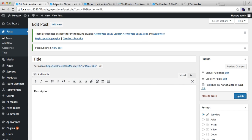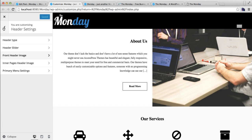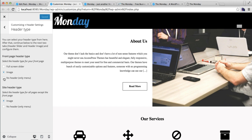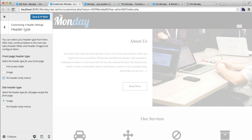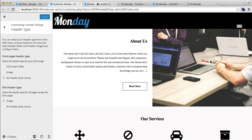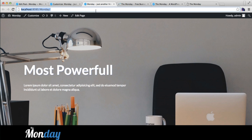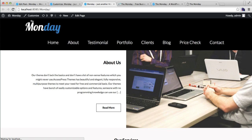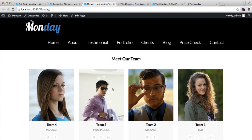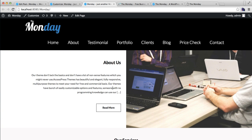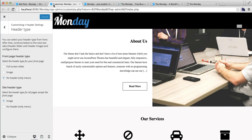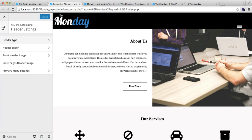The third option is you can choose not to show any image or slider at all, and only display the menu. Let's select the third option and see how it looks — it will show no slider or header image, but only a menu and related sections. So in summary, you can upload a slider, a static image, or no image at all.